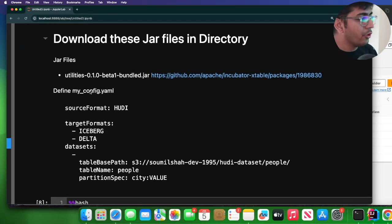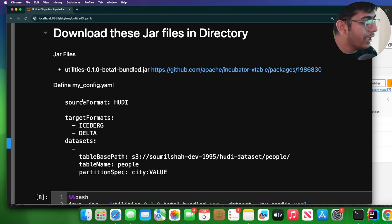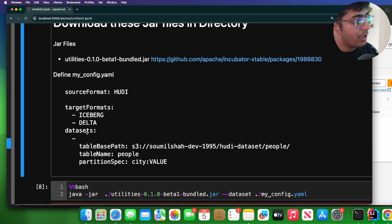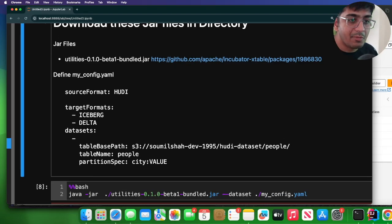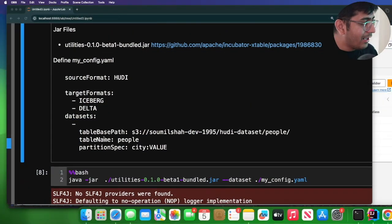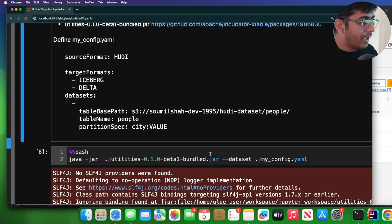Now on the computer, you can create a file called myconfig.yaml. So now here I'm saying, hey, I have a Hudi table on my S3. As you can see, target I want to create a Delta and Iceberg. Again, when we say target as Iceberg and Delta, it does not create a brand new table. It will simply build the metadata. And here is the path to the Hudi table on my S3.